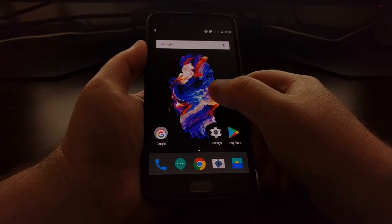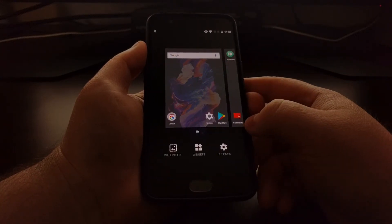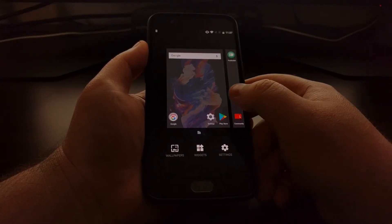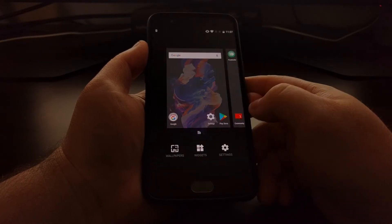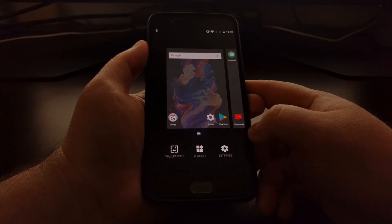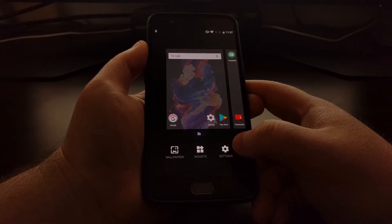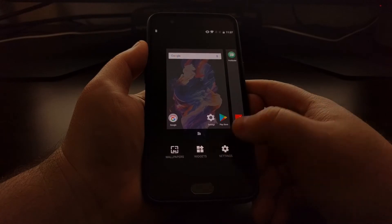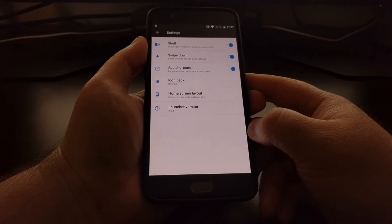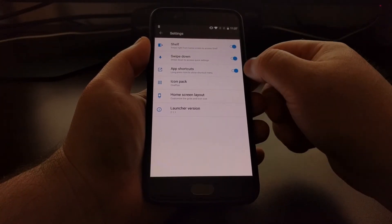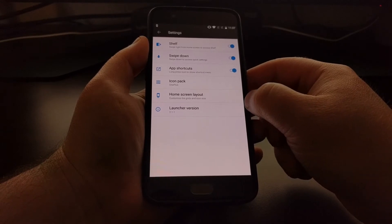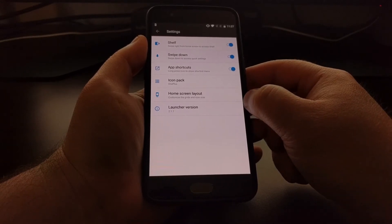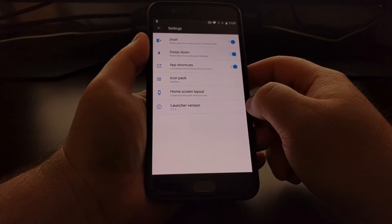To start, we're going to long press on an empty spot of the home screen, and then we're going to tap on the settings option down here at the bottom. This brings us to a number of different settings and options for the launcher.